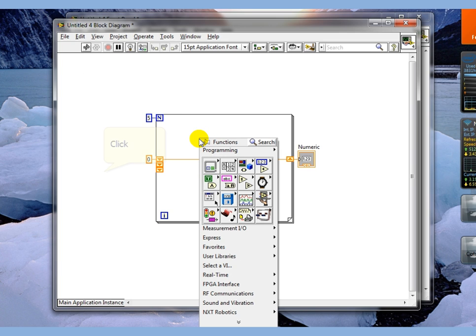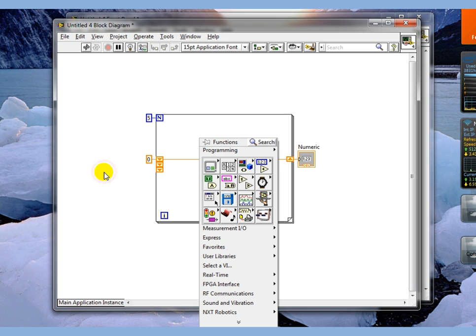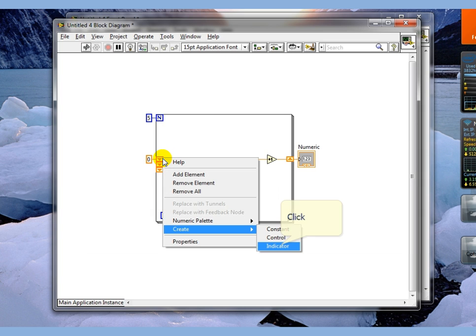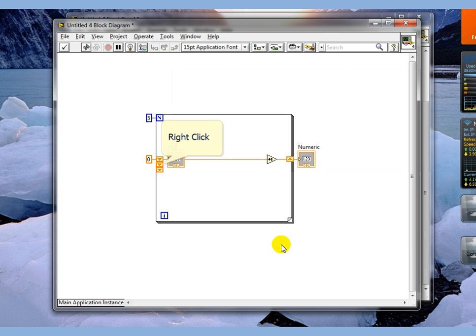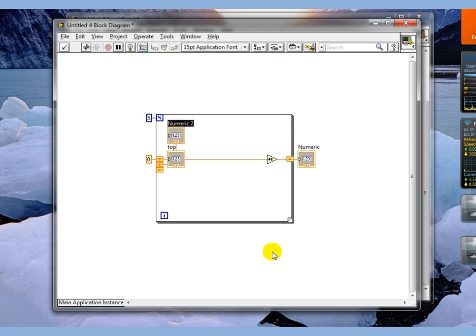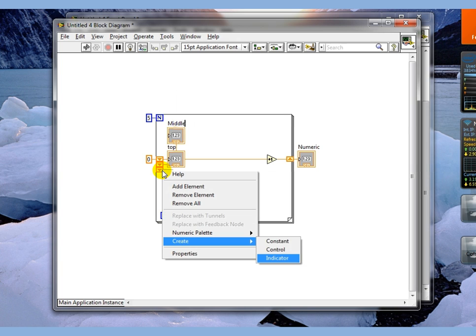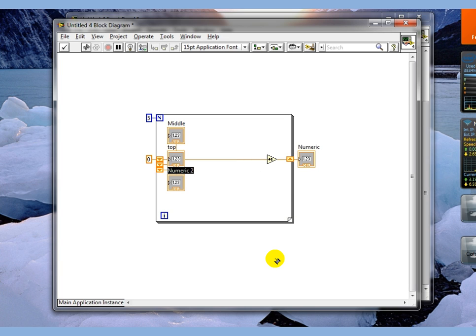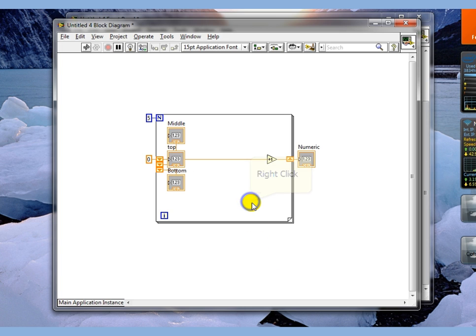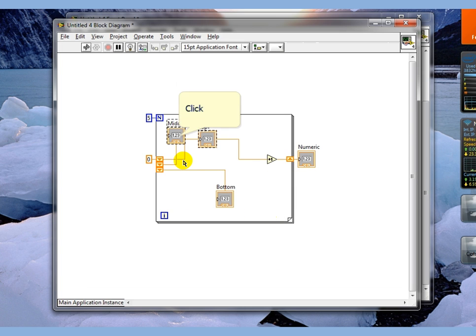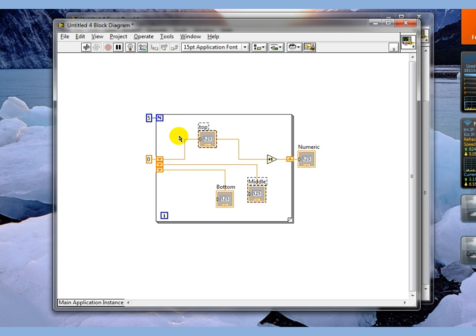I'm going to create a number of indicators here. Create an indicator. That's the bottom one. So what I've done is just created three different indicators for the system so that we can see what's happening.